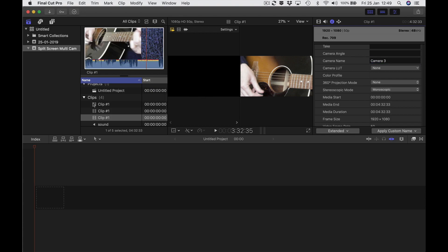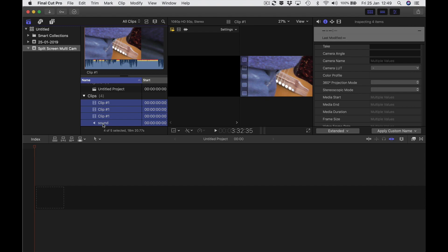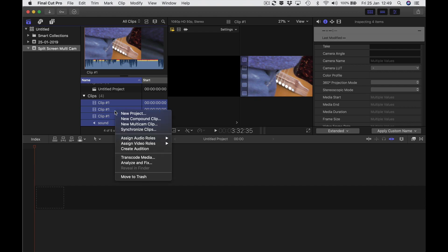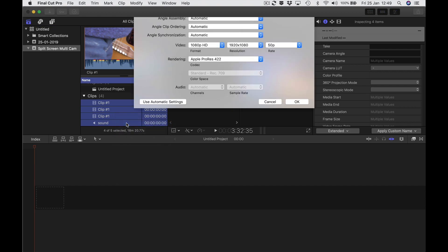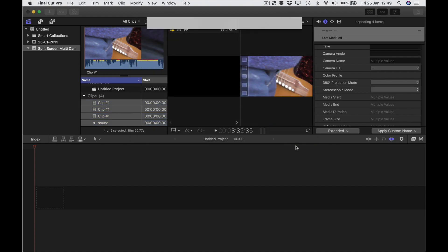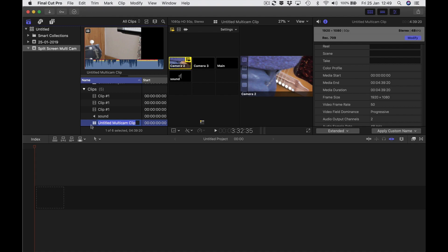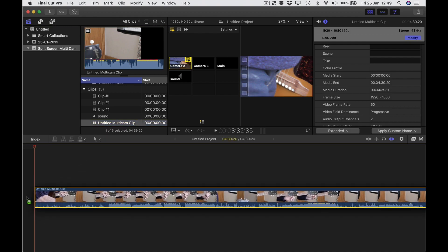These names don't show up over here in the clips but they do show up in the inspector. I'm now going to click on the top one, hold shift, and click on the sound so I've got all four selected. I'm going to hold control, right-click, and where it says 'new multicam clip' it brings up a dialog — I'll just click OK. Here I've got my multicam clip.